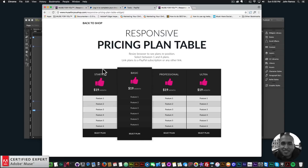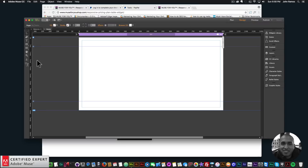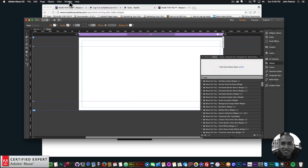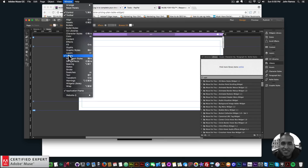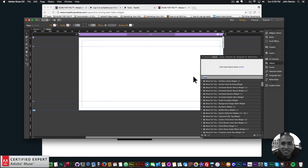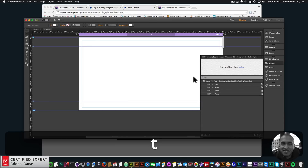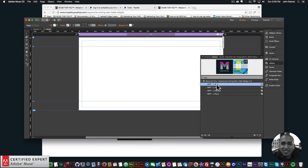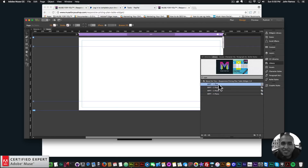I'll go to my Adobe Muse website. To get access to the widget, go into the Library panel — if you don't see it, go to Window and click Library. I've abbreviated the widget name so it's easy to find: just type 'RPPT' and you'll find the Responsive Pricing Plan Table widget. You can choose from one, two, three, or four plans.